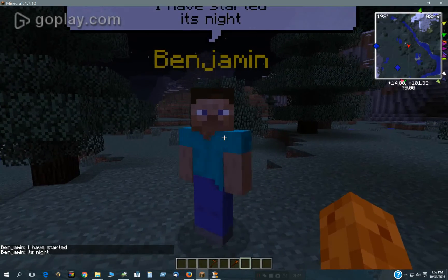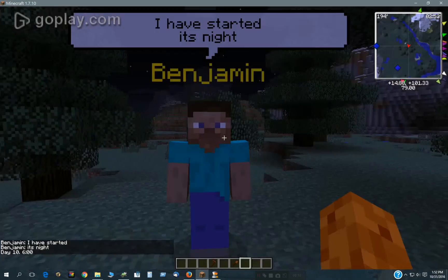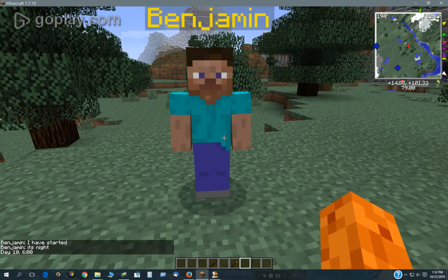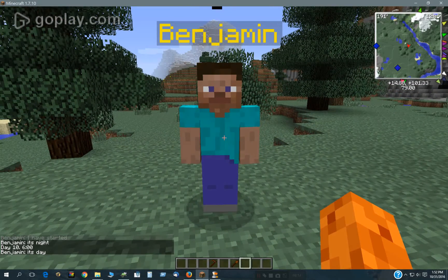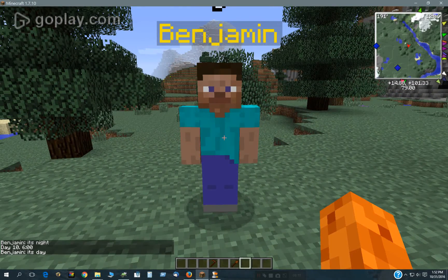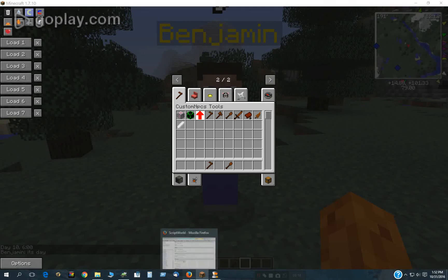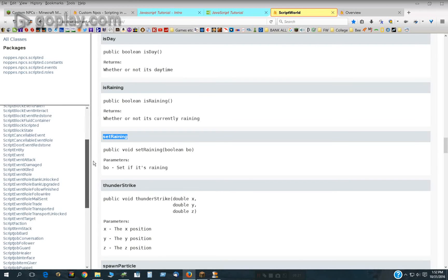So, it says it's night. So, if I switch it to day, then, it's going to say it's day. So, that's basically how you do scripting.